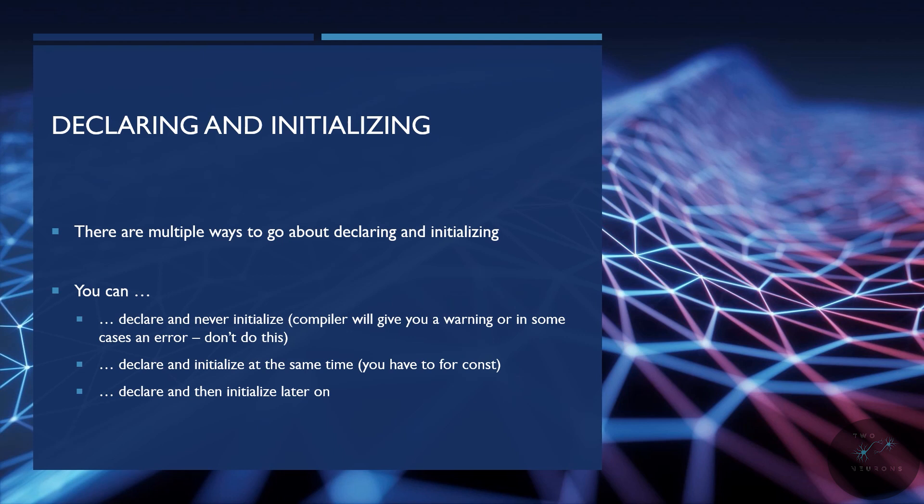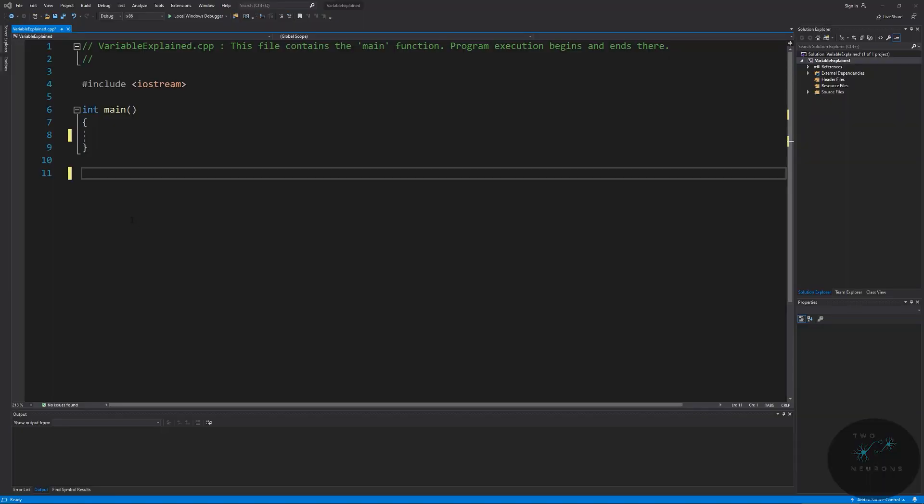So all of that said, open up a project in Visual Studio or whatever editor you're using, and let's practice different ways of declaring and initializing our variables. I'll see you in a moment.